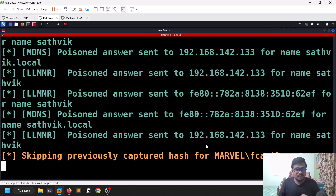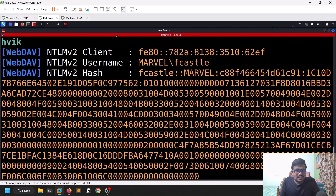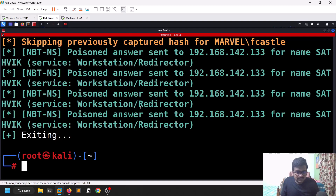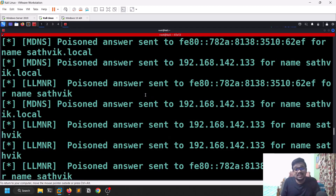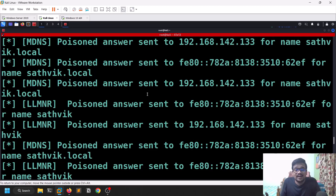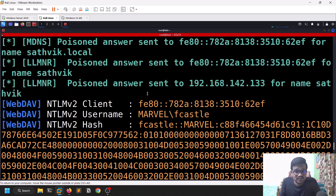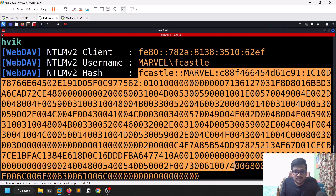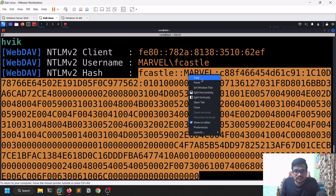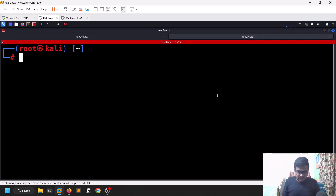Back in Responder, you can see responses coming in. I'll hit Ctrl+C to stop it. You can see that someone asked for a response for the share 'satvik', which is not available on this network. Since I entered a share name not available in the network, Responder captured it — and you can see I got an NTLMv2 hash for a user called Frank Castle. Now I'll copy this hash and save it: nano hash.txt, paste the hash, then Ctrl+S and Ctrl+X.